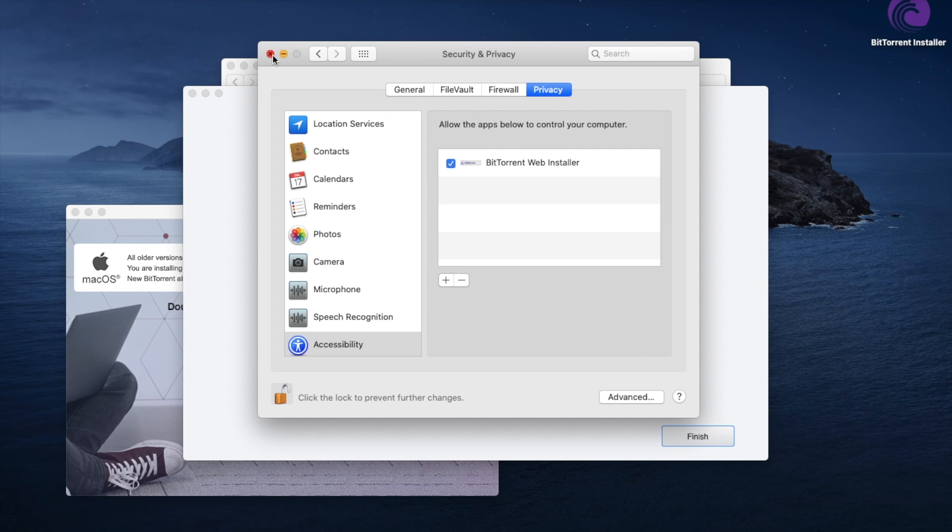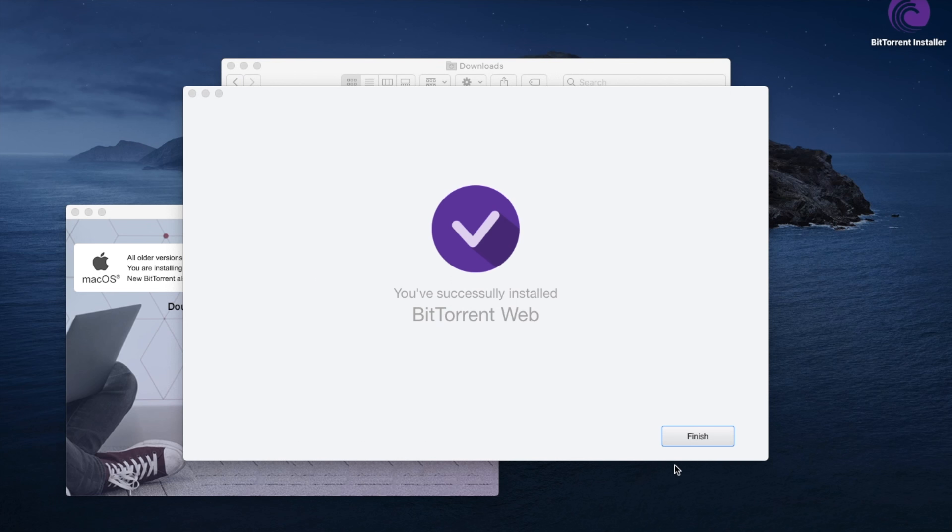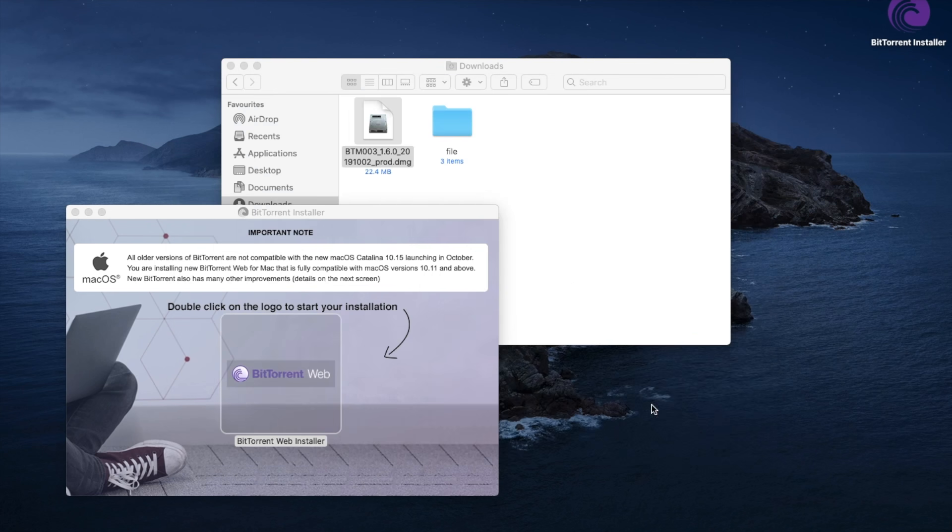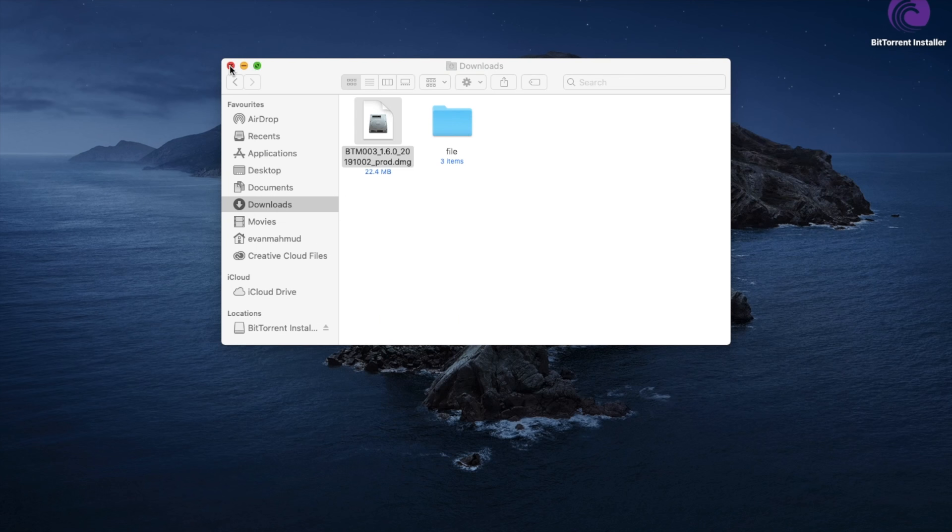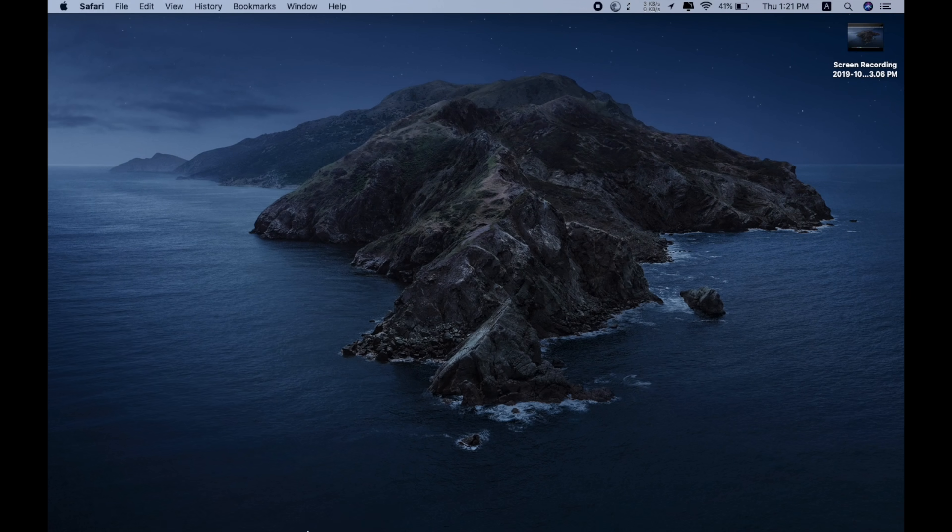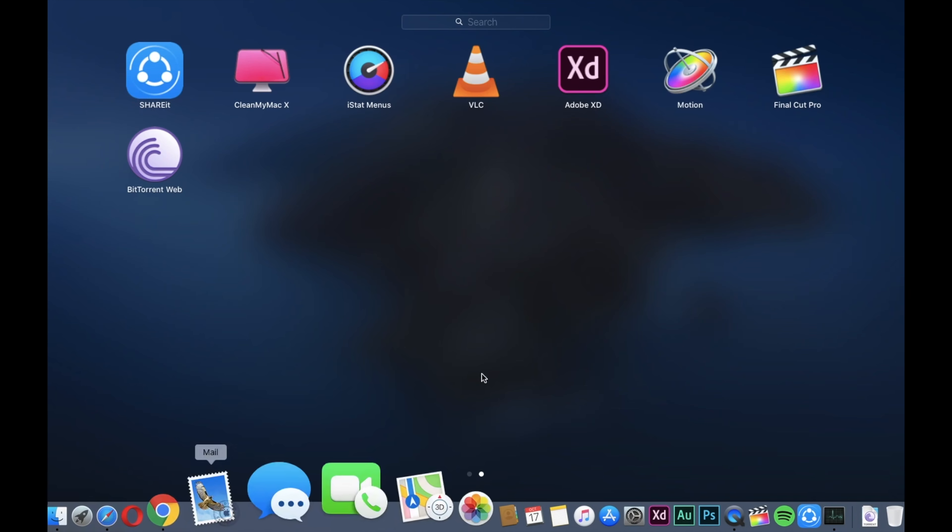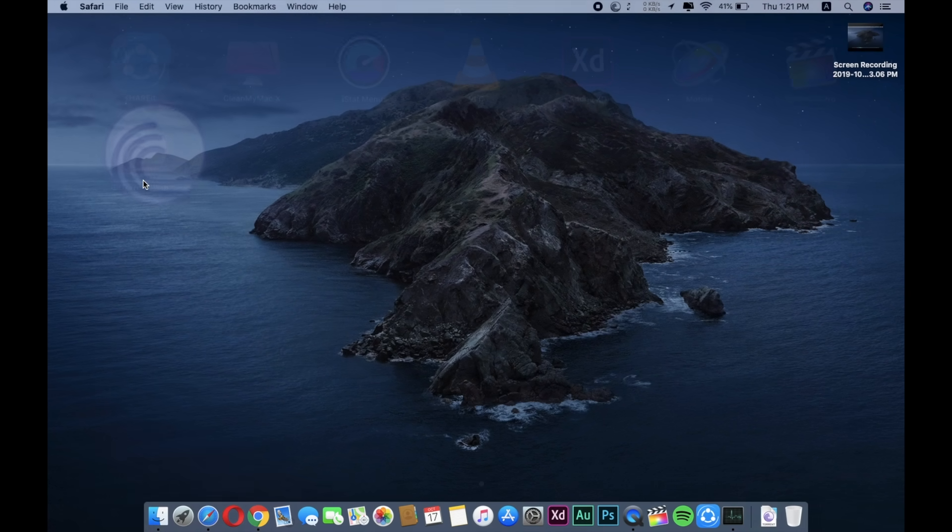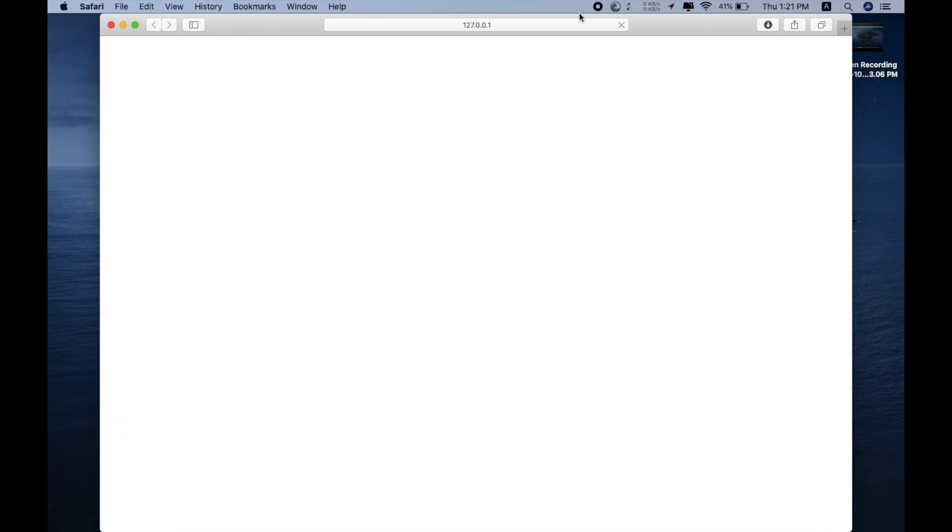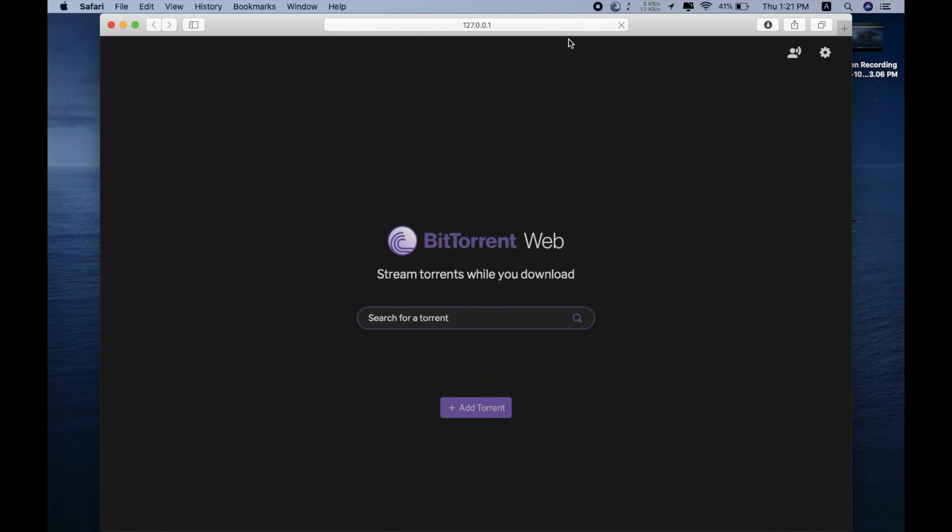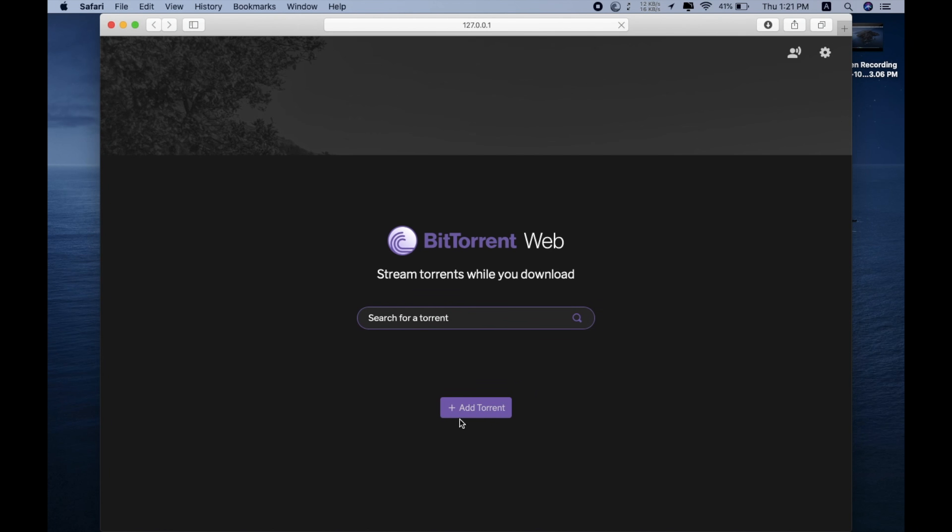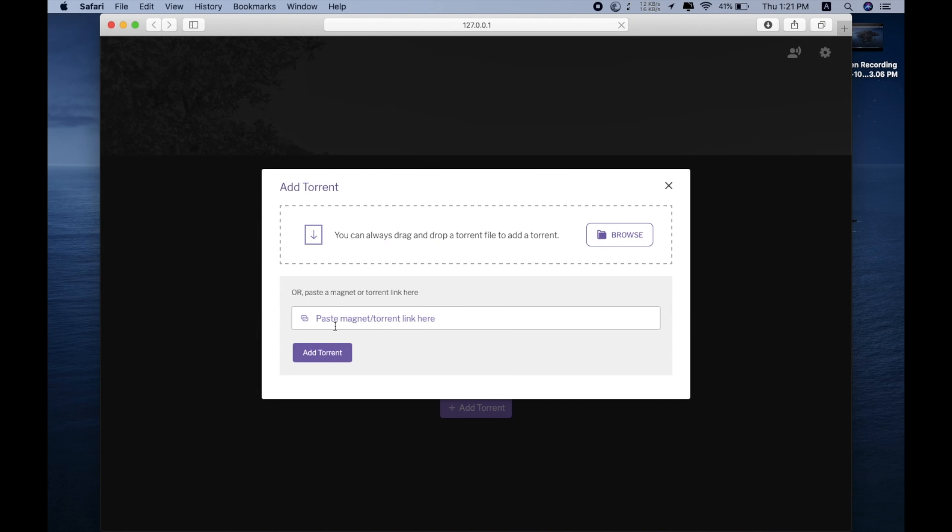Done, finish. Close this. Now let's go to the launch pad. Open this BitTorrent and be sure to open this thing with Safari because with Chrome it doesn't work all the time.